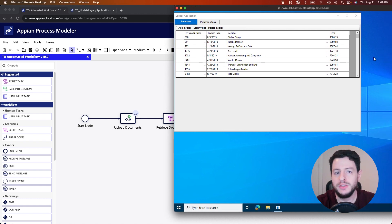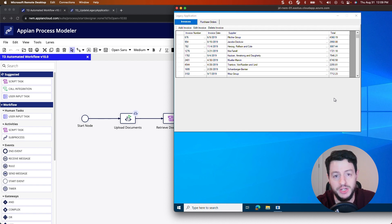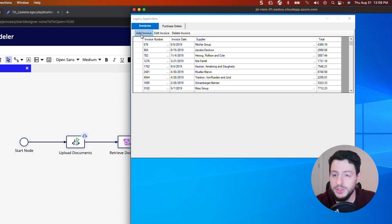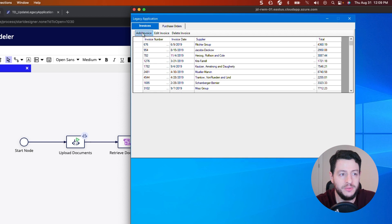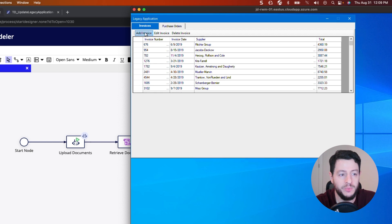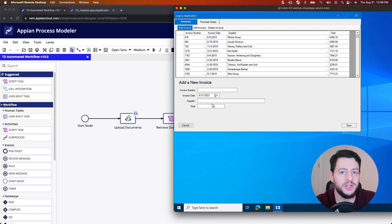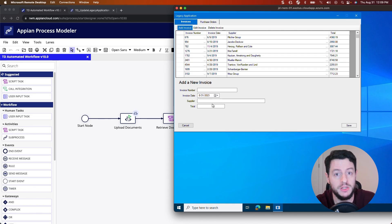We've been talking about this legacy app, so let me bring in the legacy application we'll use for this video. Here you can see we have a virtual machine, and this virtual machine has this legacy application whose only purpose is to allow us to add invoices or purchase orders. When we add invoices, we click Add Invoice, and then we enter the invoice number, date, supplier, and total. We're going to be creating a robot to do this for us, so that we can automate this process.